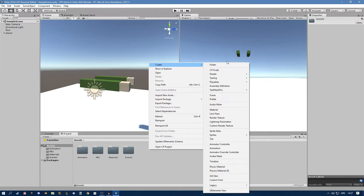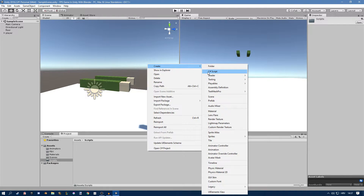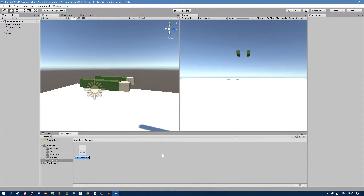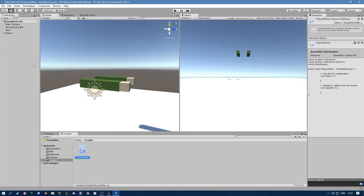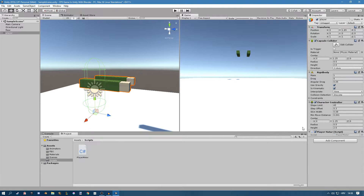Now we also need a new folder for scripts. I'll create a new script called PlayerMotor. I'll select the player right here and add the script to it. Make sure you have a CharacterController here — if you haven't watched the last episode you need to have this in order for this to work.